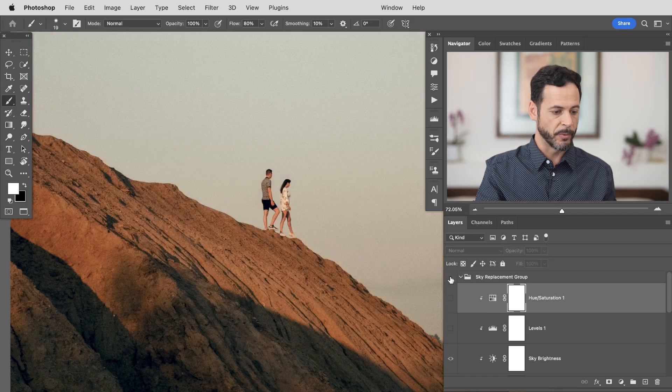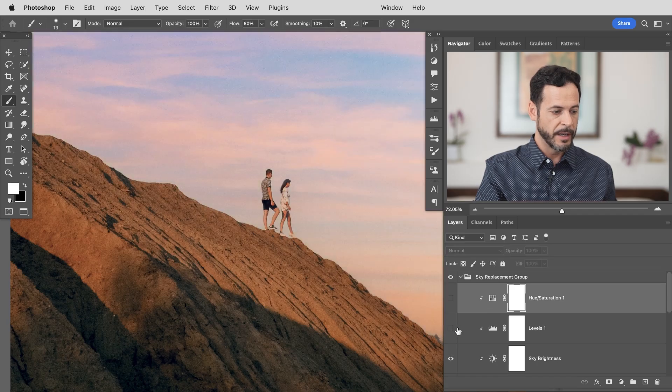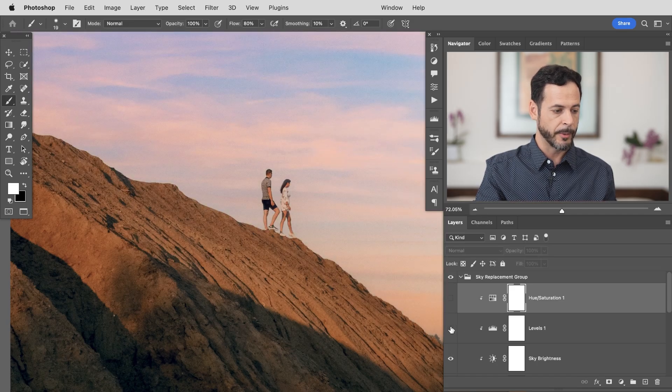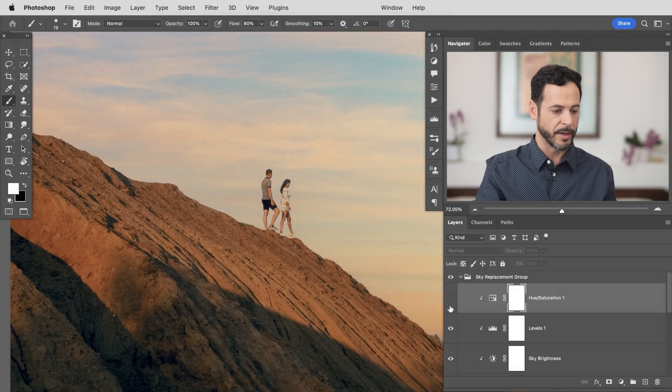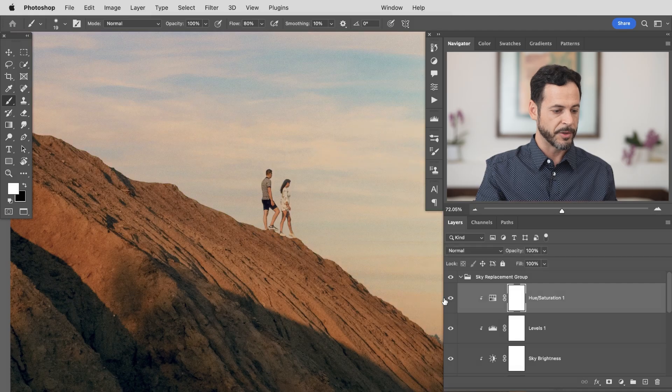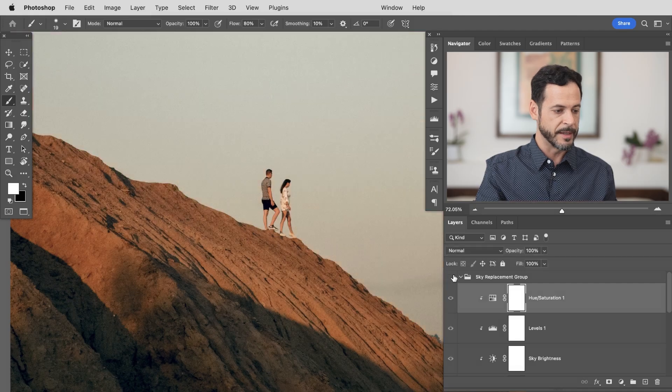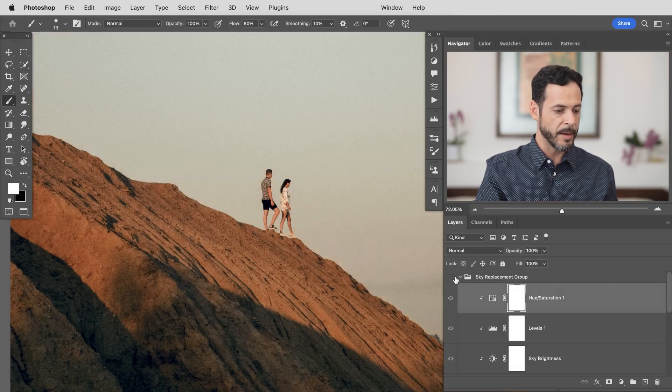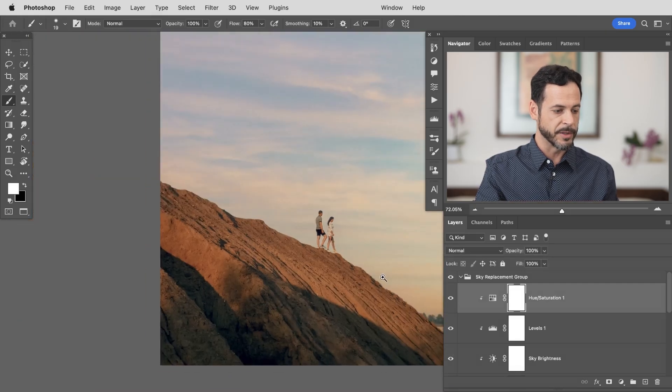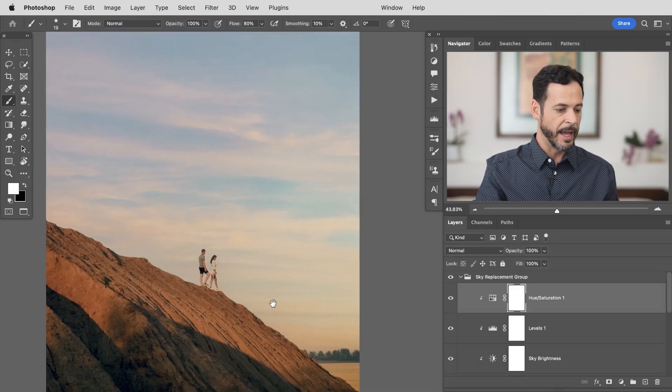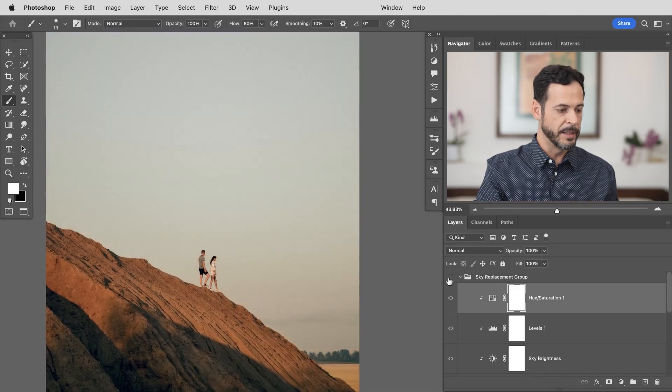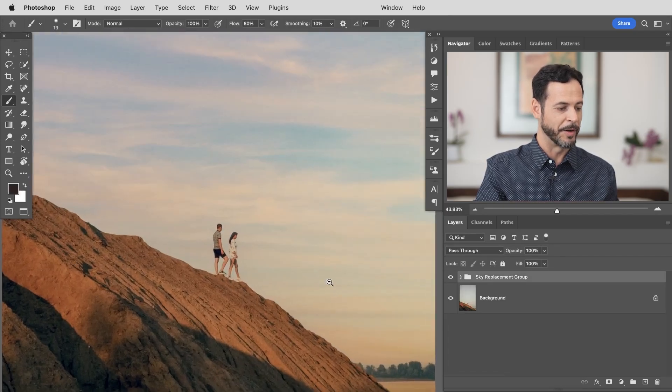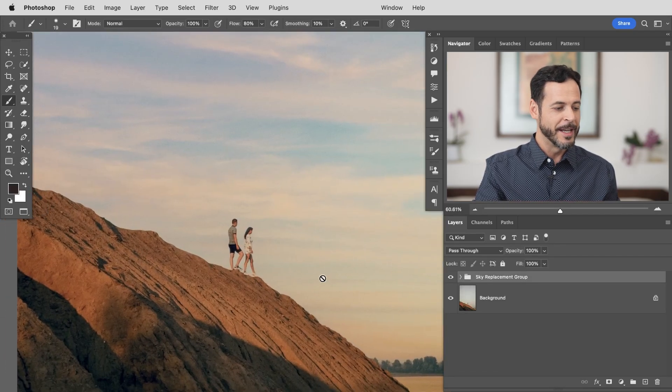There we go. So there's our original sky here's what we got from just the sky replacement that we put that levels on there and a hue saturation and you can see now it actually looks a lot more like the original sky and we have a really good sky replacement that's going to be believable any day of the week.